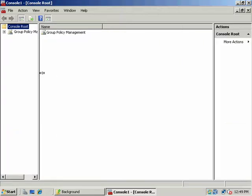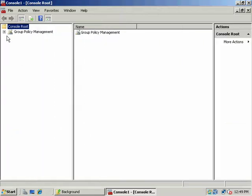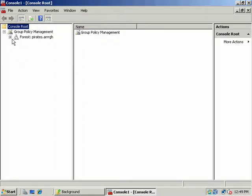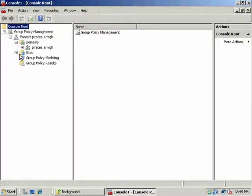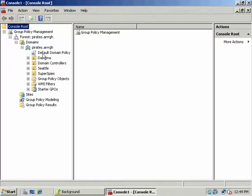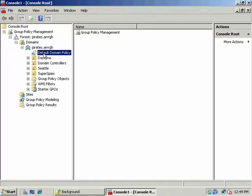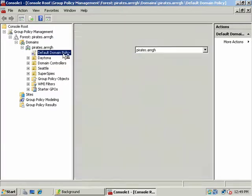And we're just going to expand our forest here and our domains. And just a quick review.